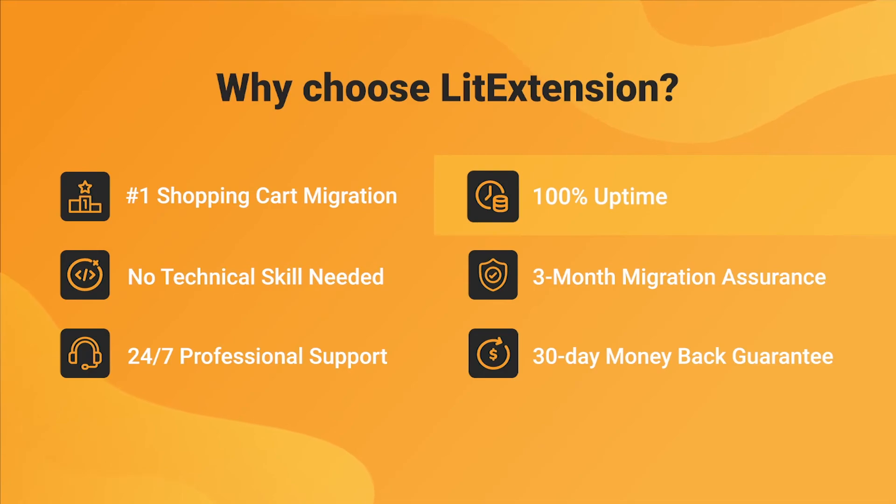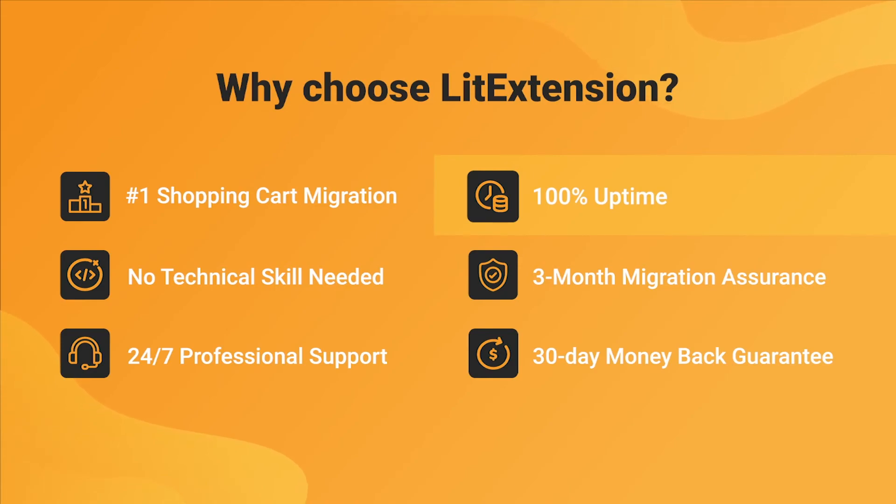We also ensure 100% uptime for your store during the replatforming process, which means no sales lost.